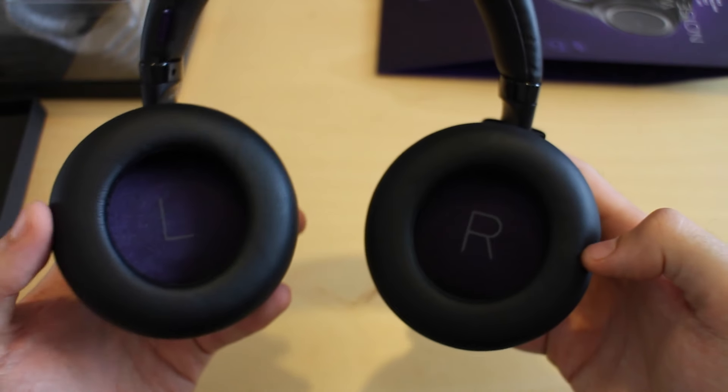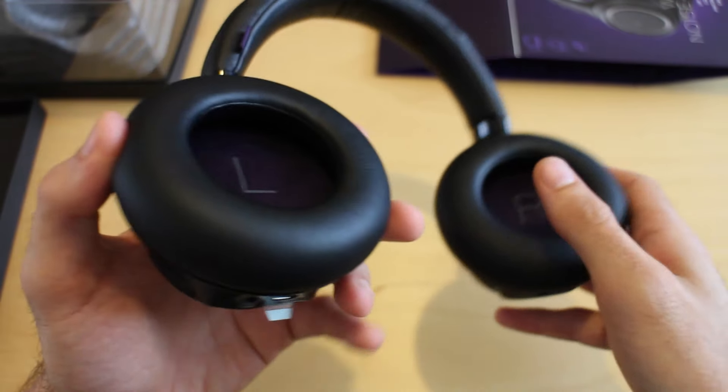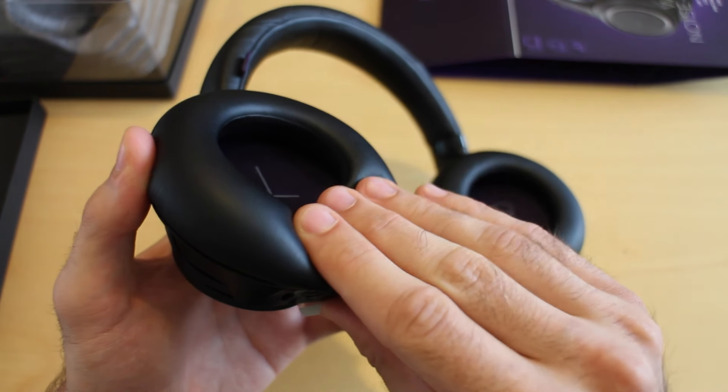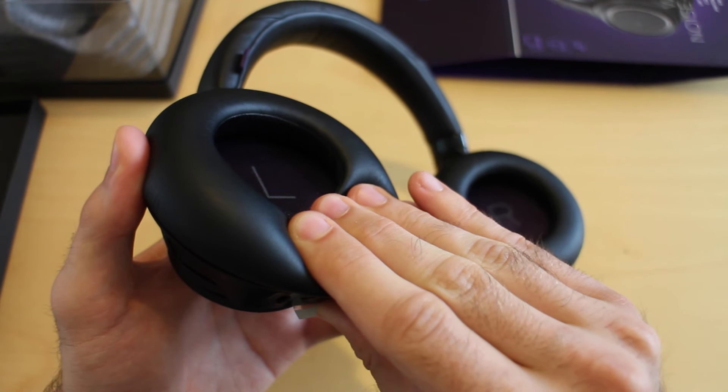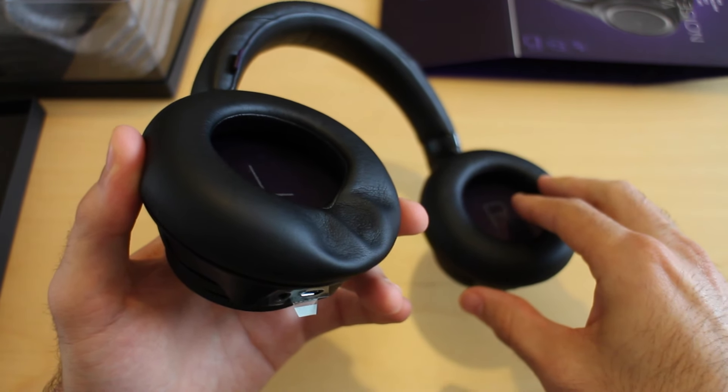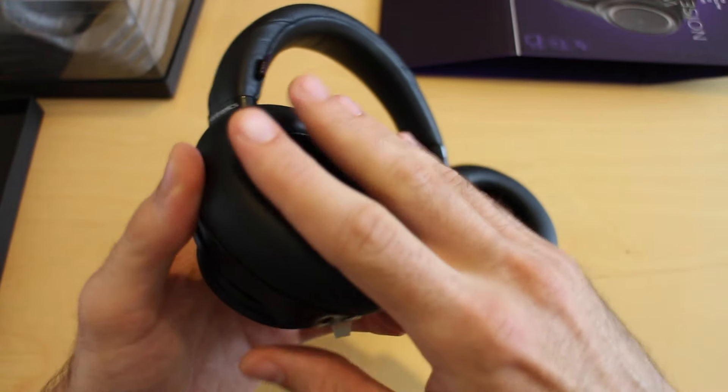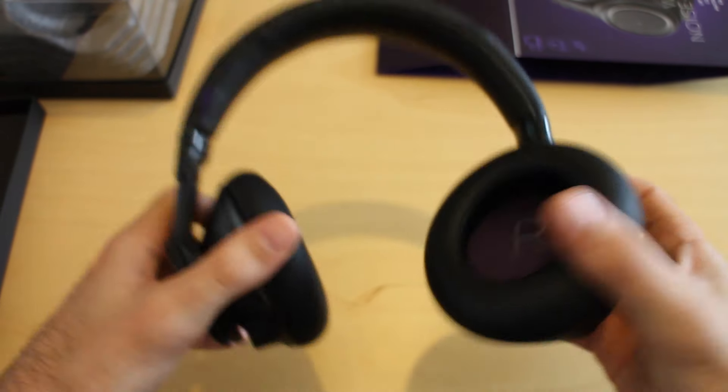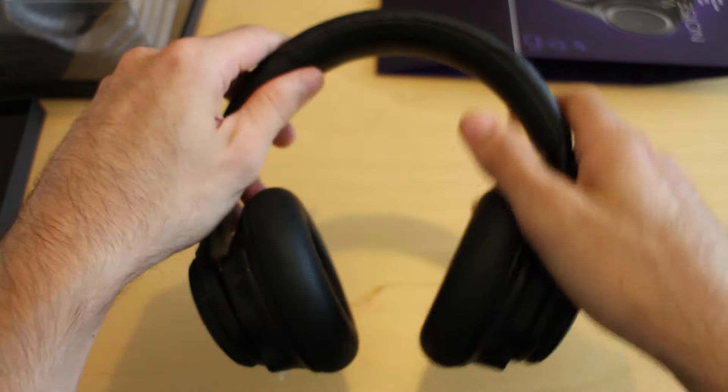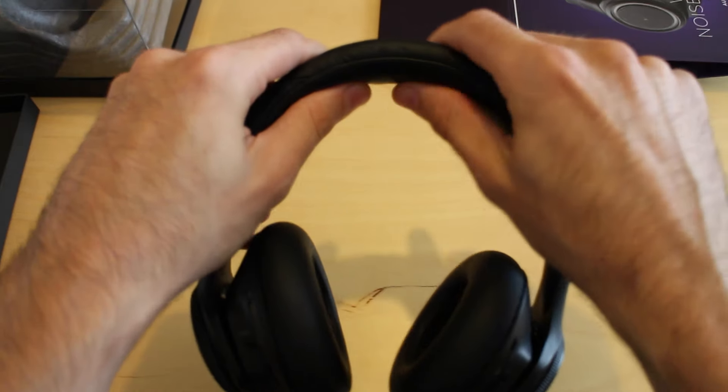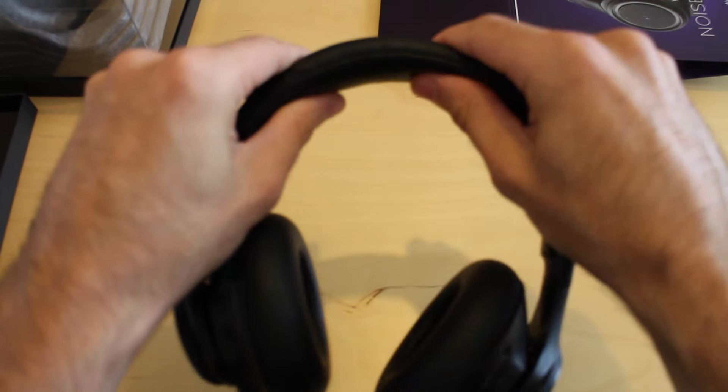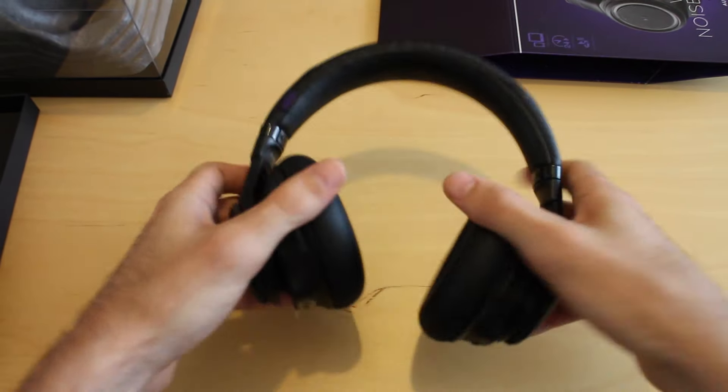The earcups are labeled left and right. The foam is a really soft memory foam - it's beautiful, really soft, really squishy. I can't imagine these being at all uncomfortable. Even the band at the top is filled with the same memory foam, so very nice set of headphones.